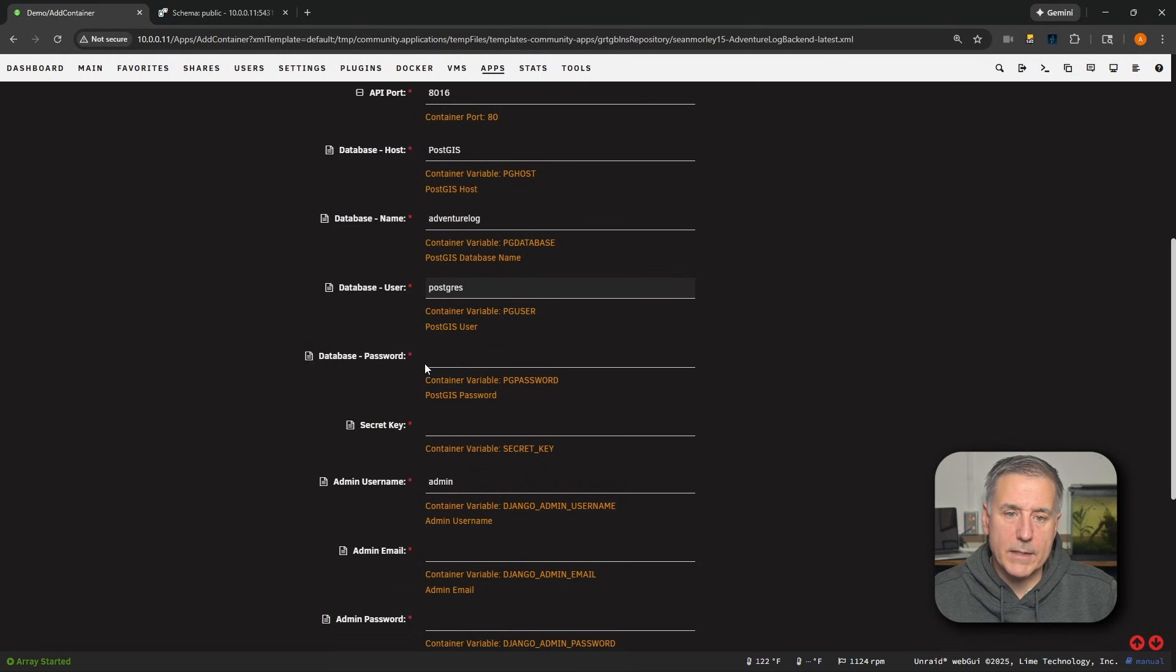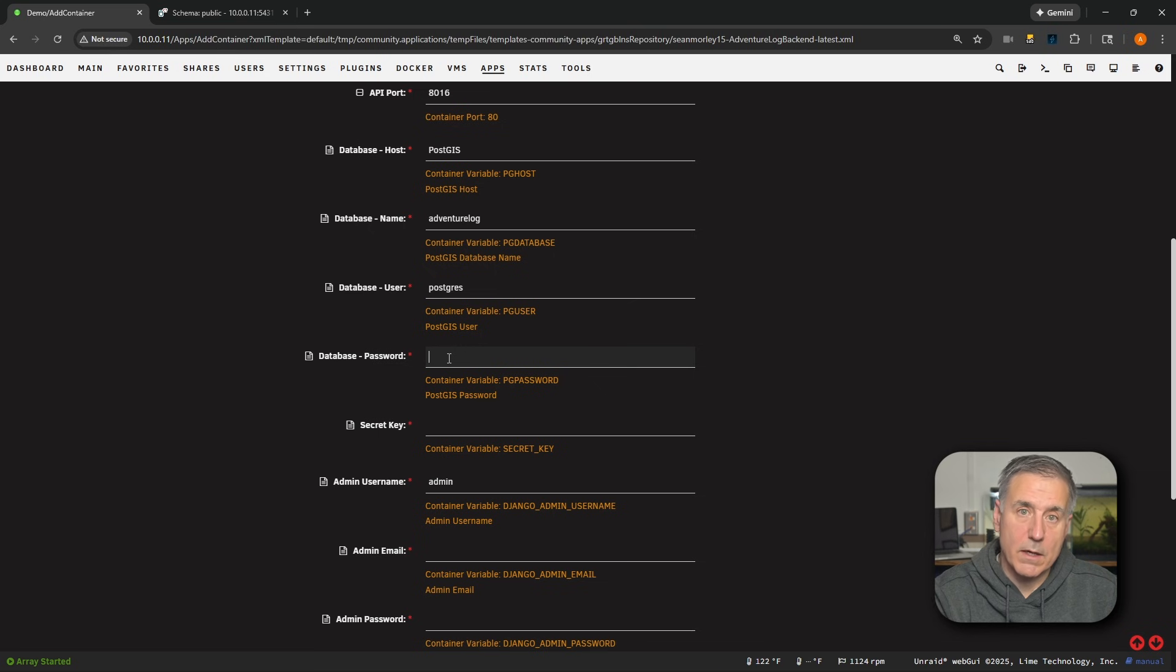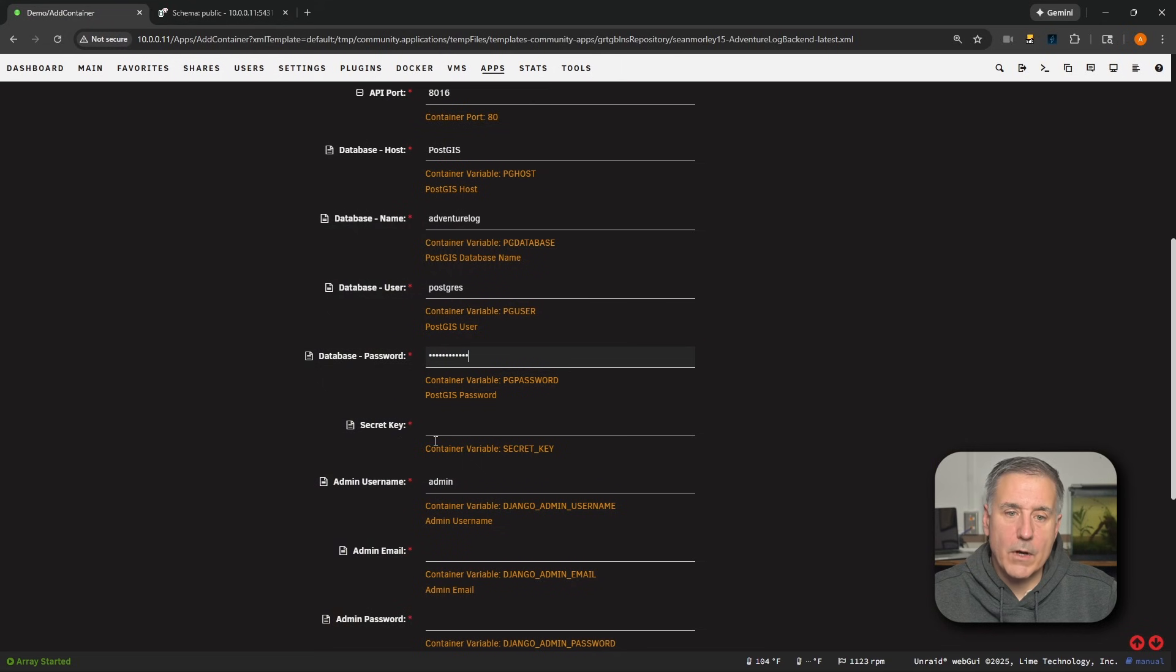And next down, we've got Database Password. This is the password that we had set. That was adventurelog. But if you had used a different password, then make sure you use that password here. All right, next down, SecretKey.